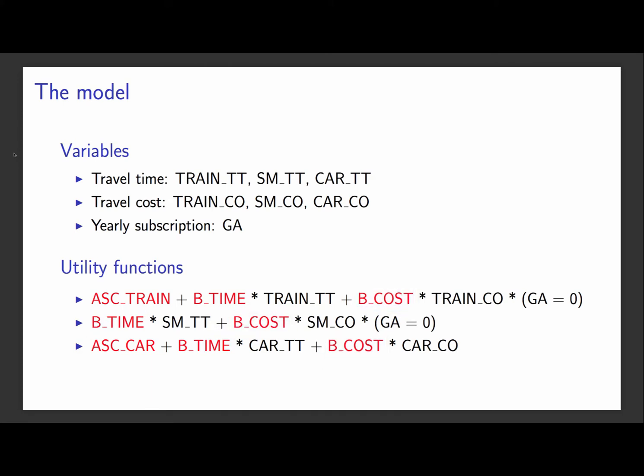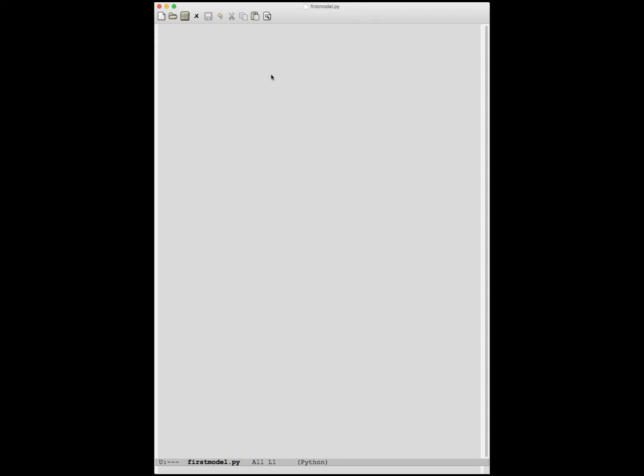Now let's see how to code such a model using the syntax of Python Biogen. We will write a simple model using Python Biogen syntax. To do this, just open your favorite text editor and start typing the model specification in the file.